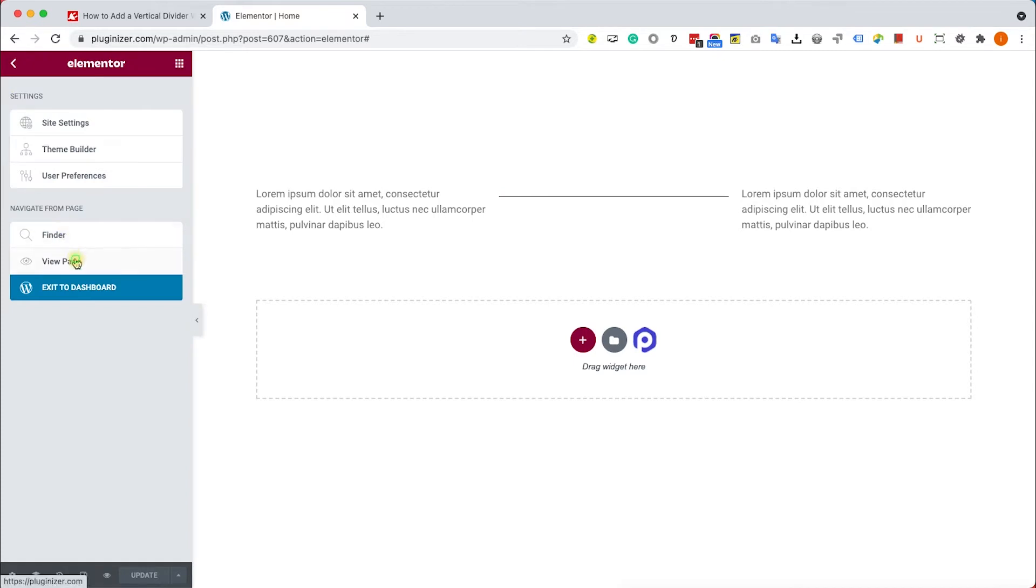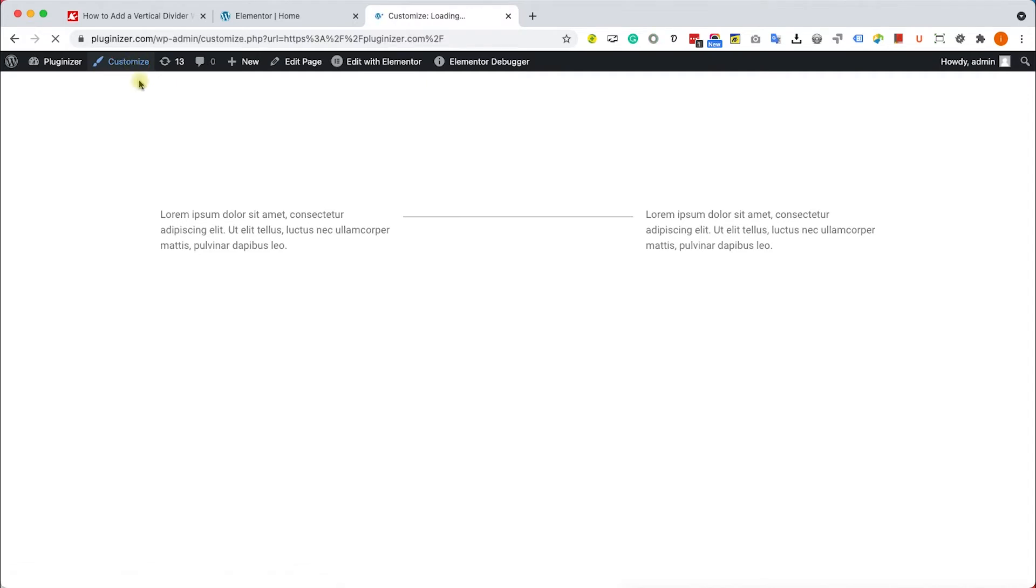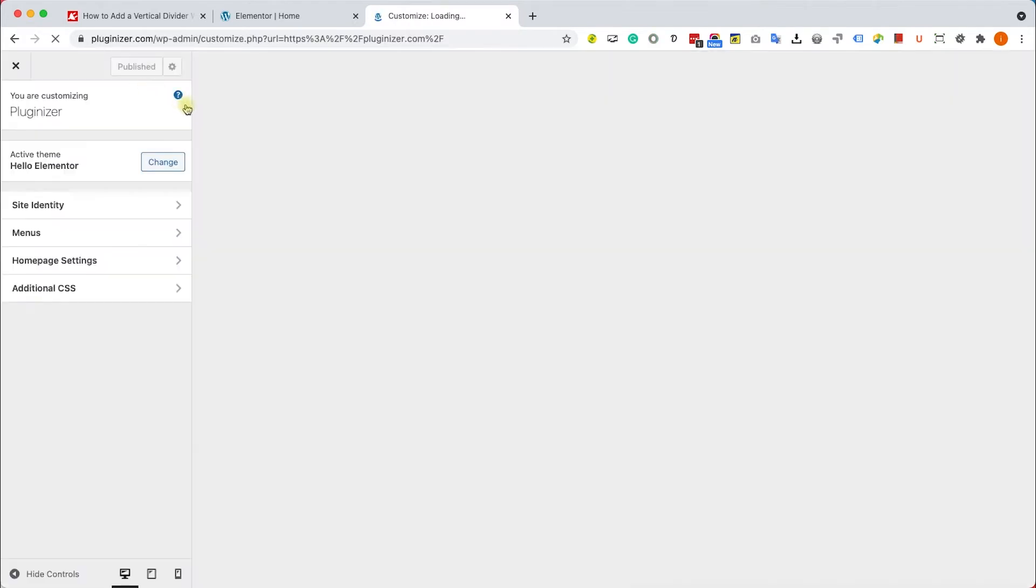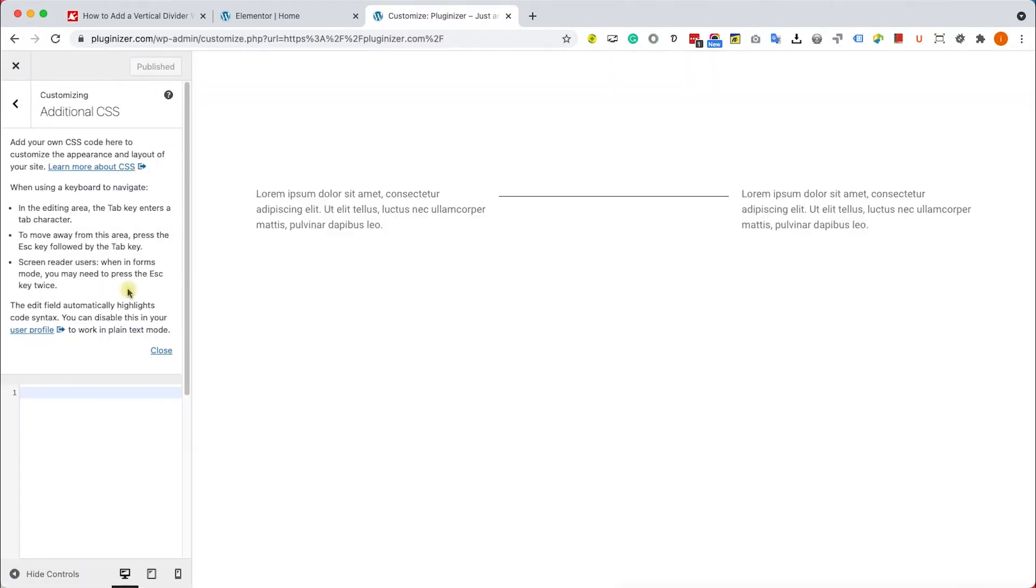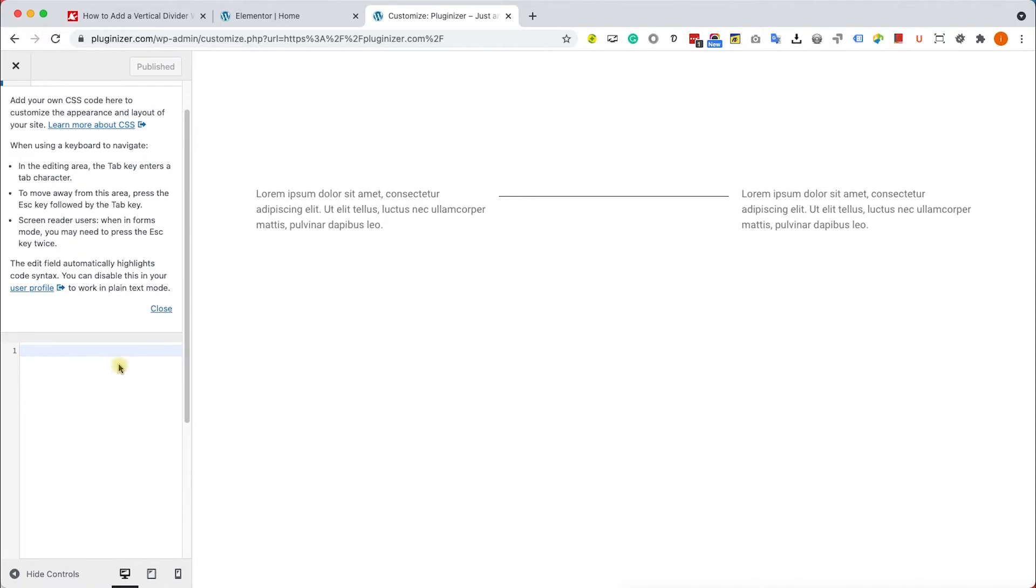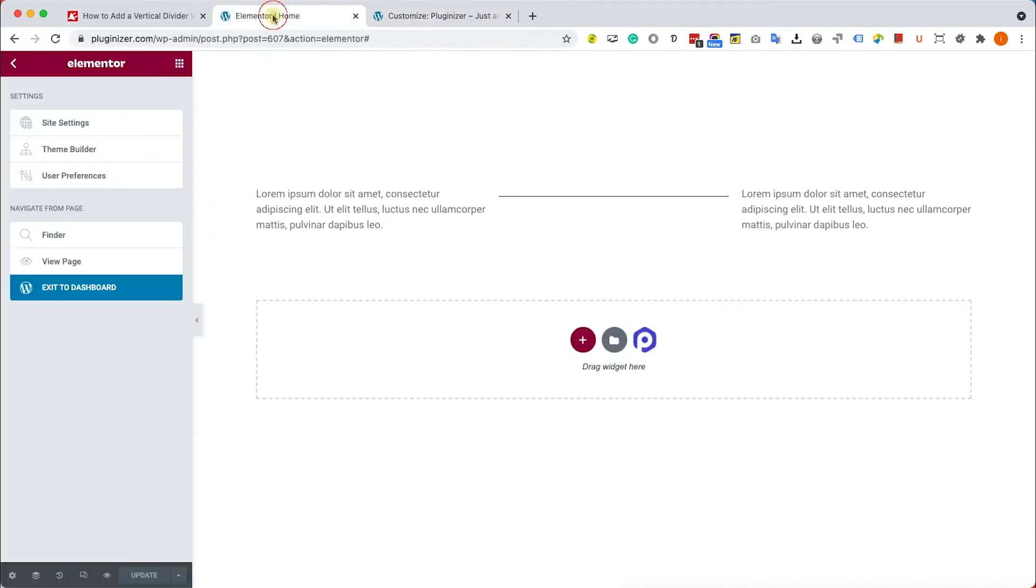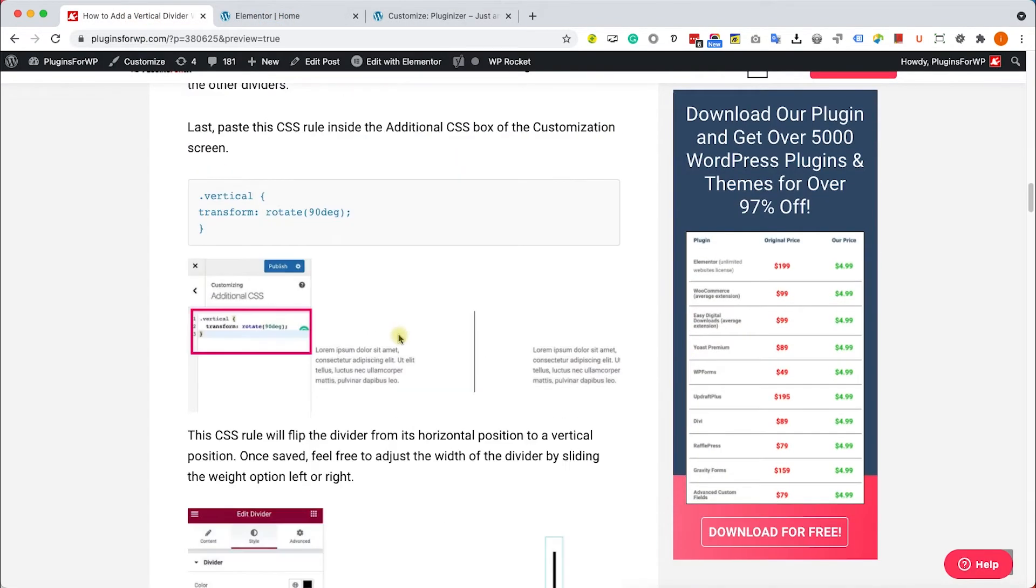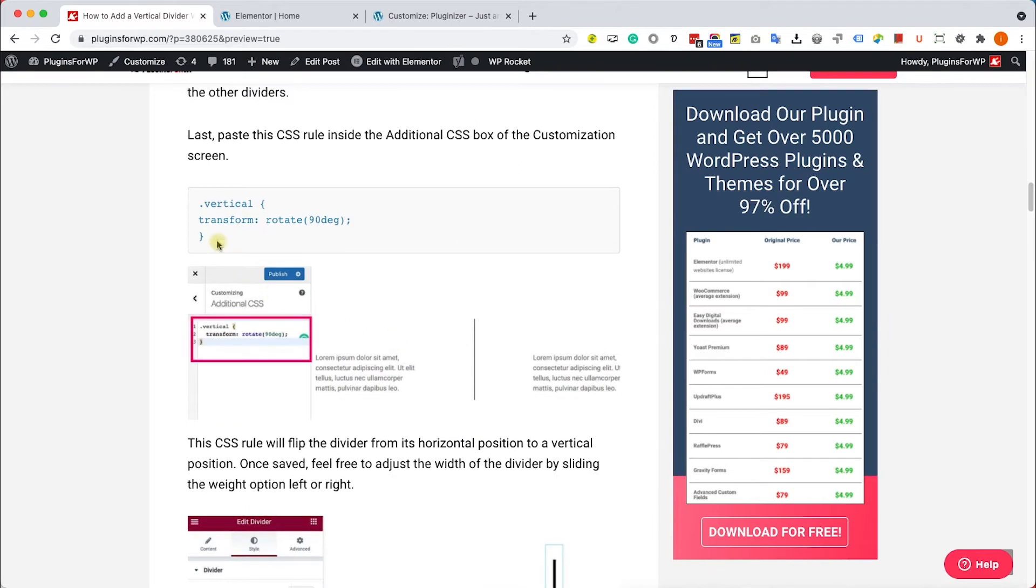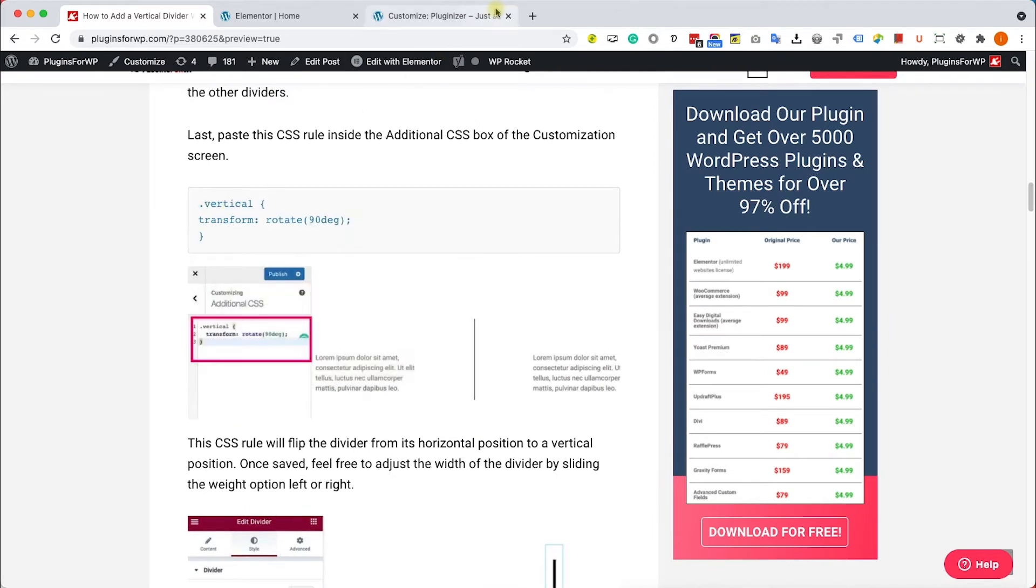However, if you don't have the Pro version, just go to your theme and into Customize, and go to Additional CSS and paste the CSS code over here. Now you can type it yourself or just go to the written blog post. You have the link in the description down below. Copy this CSS rule and paste it over here.